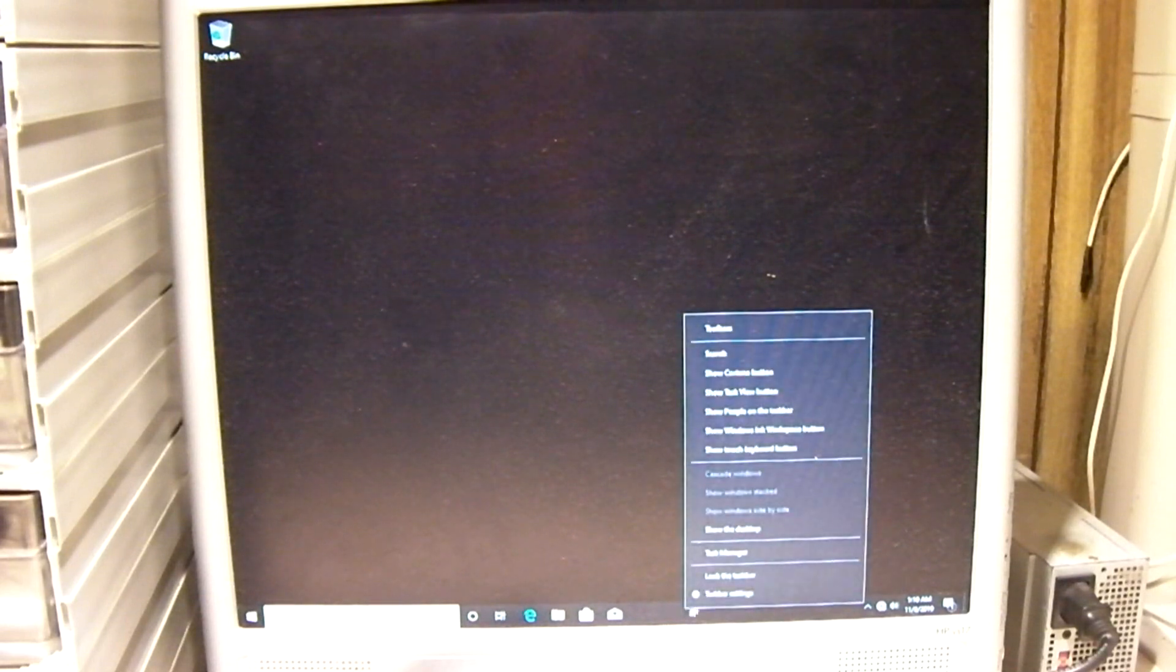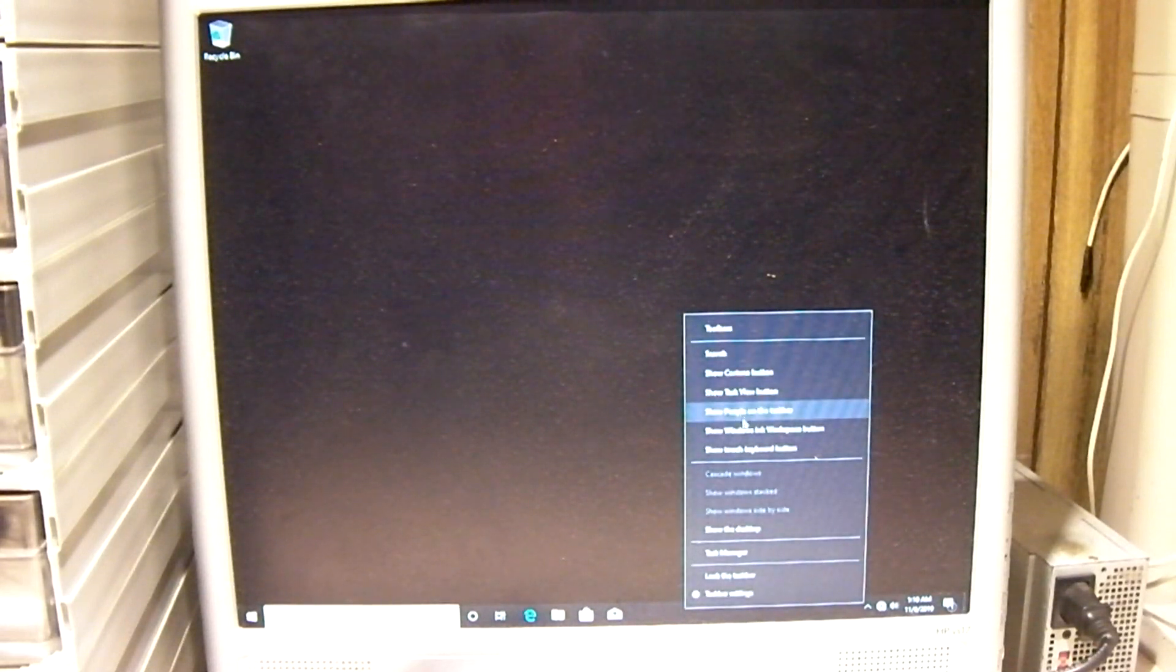It still shows my icons and the system tray icons. Right-clicking still works on the taskbar.